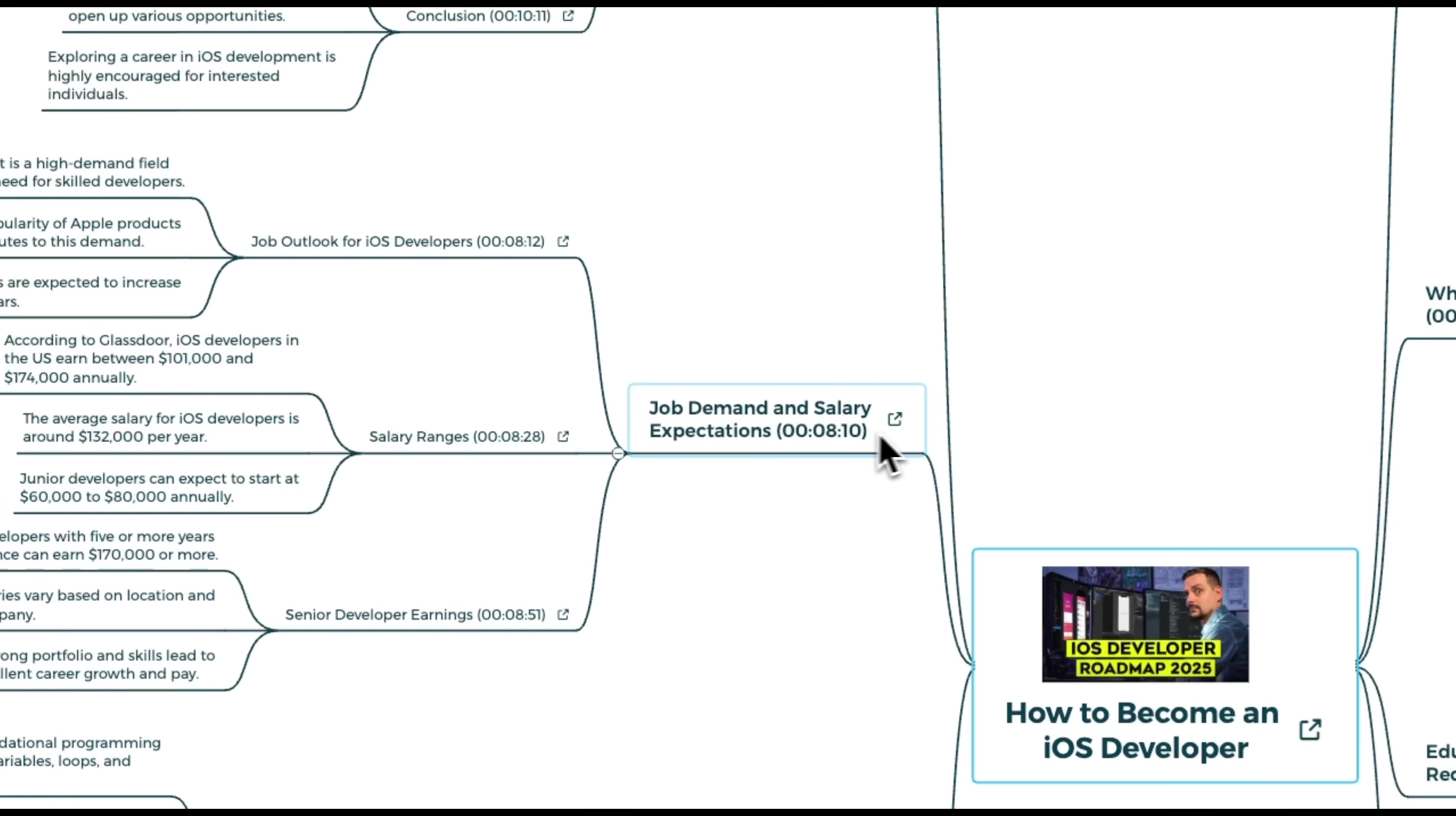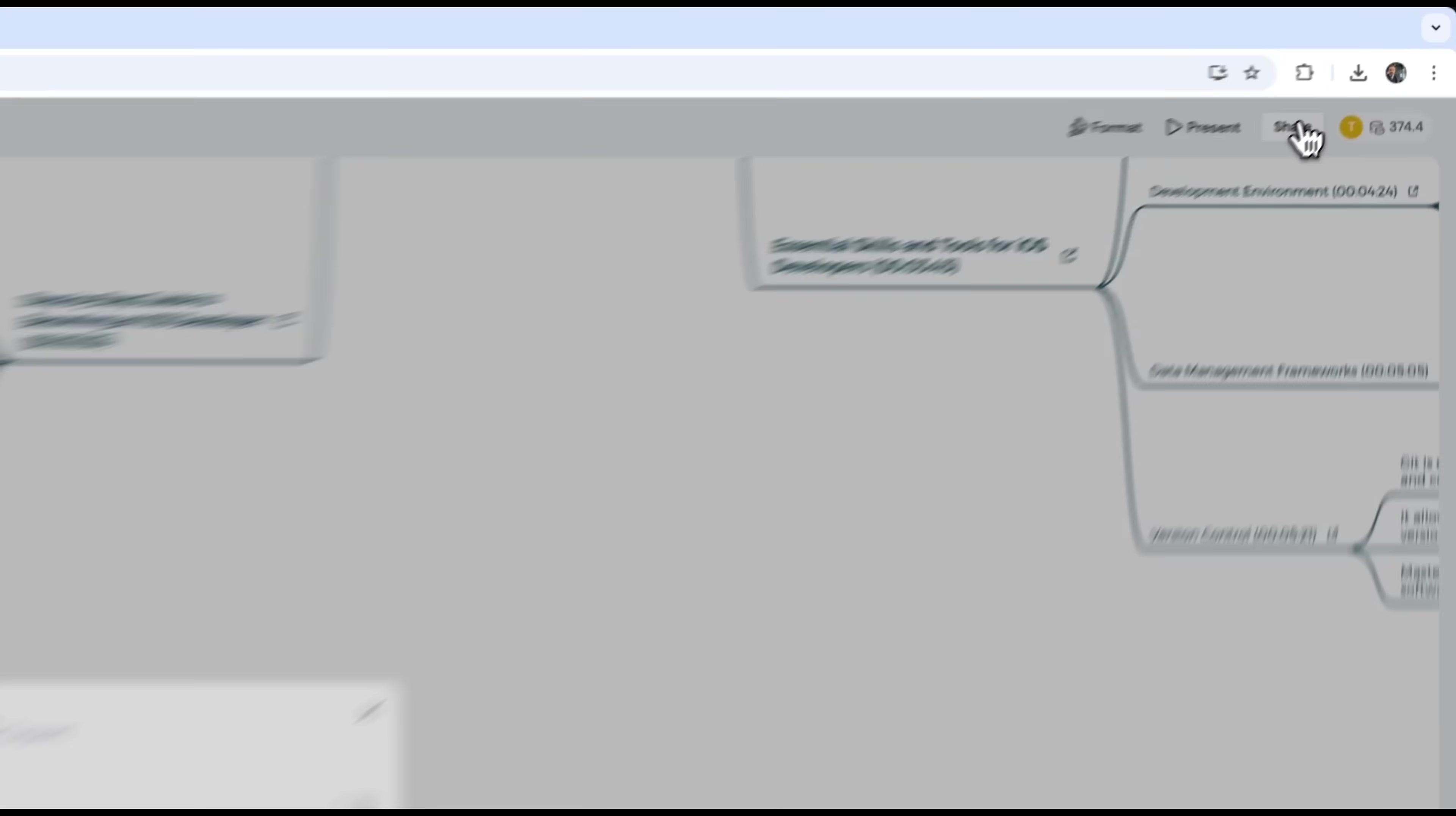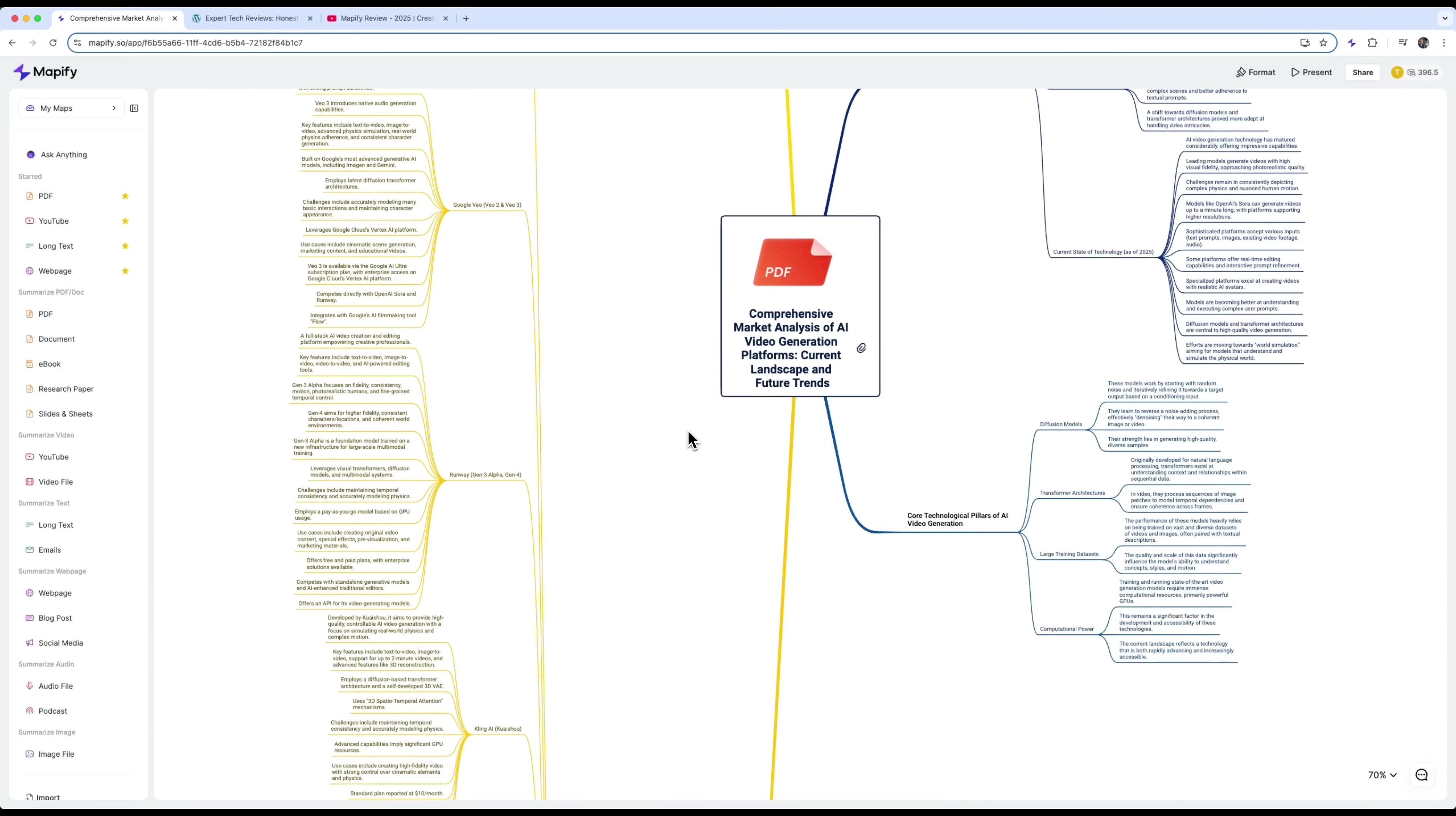And it doesn't stop there. You can click to edit any branch, change the order, drag and drop elements or add new ones. There's even a share function. You can share your mind map with others or turn it into a slideshow presentation. You'll see your content organized into slides that follow the structure of your video one after the other.